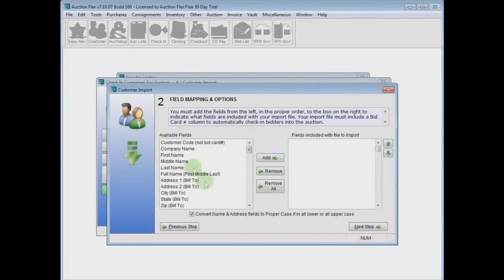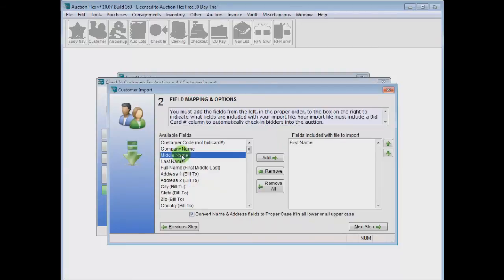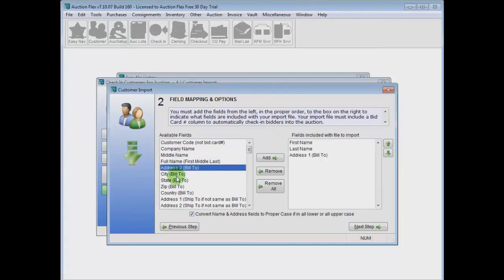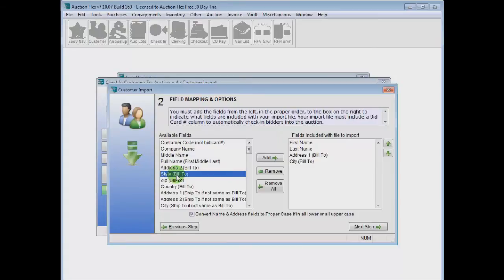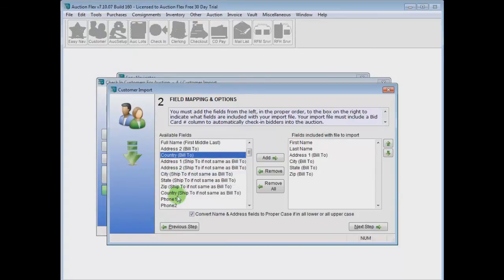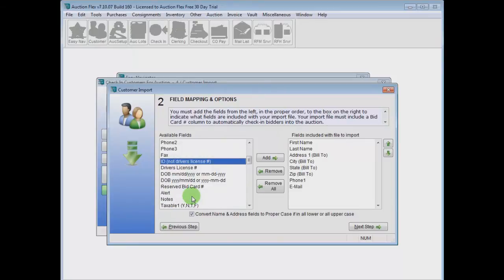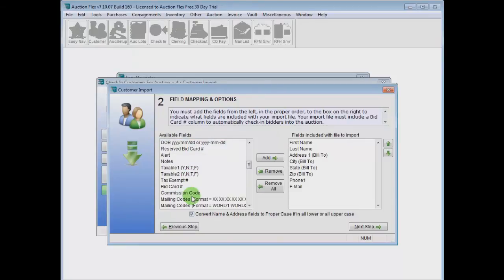On the field mapping screen, we're going to take our available fields and double-click them in the order they appeared on the spreadsheet. First, last, address, city, state, zip, phone number, and email address are all included.